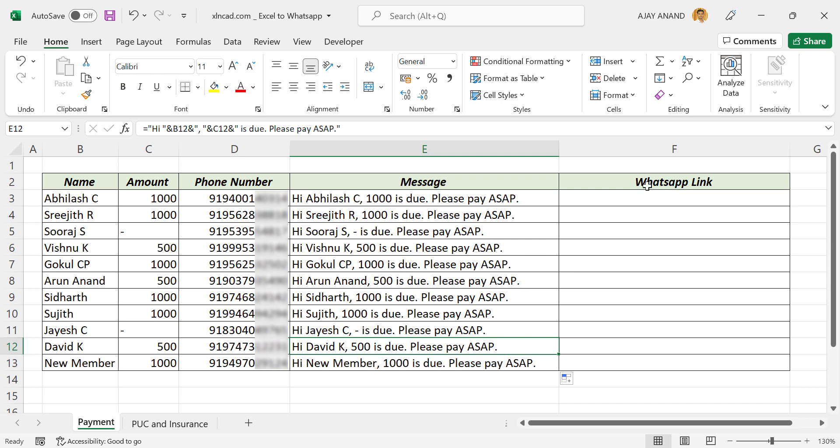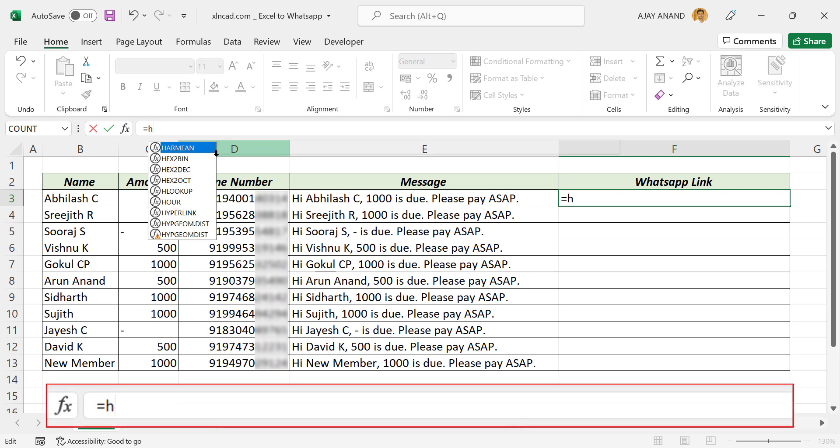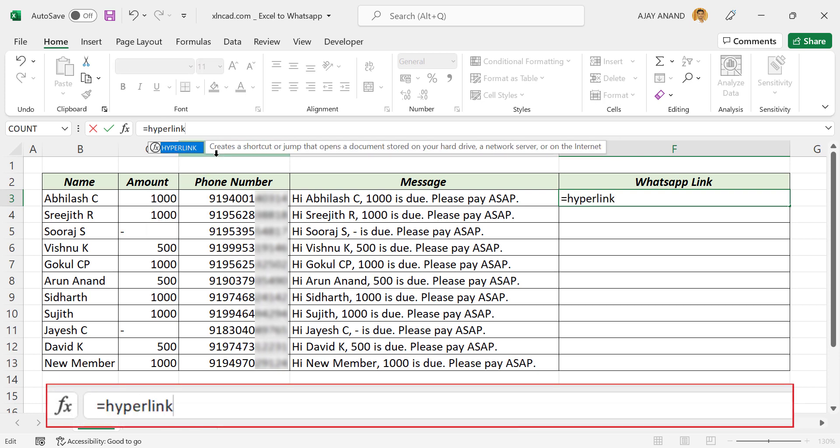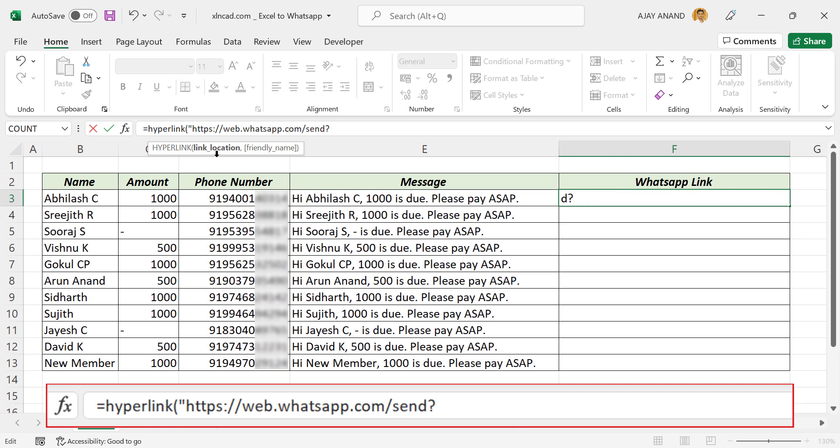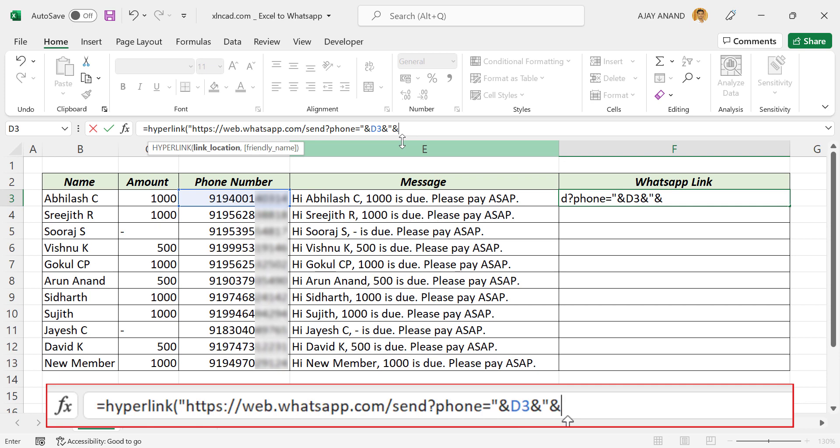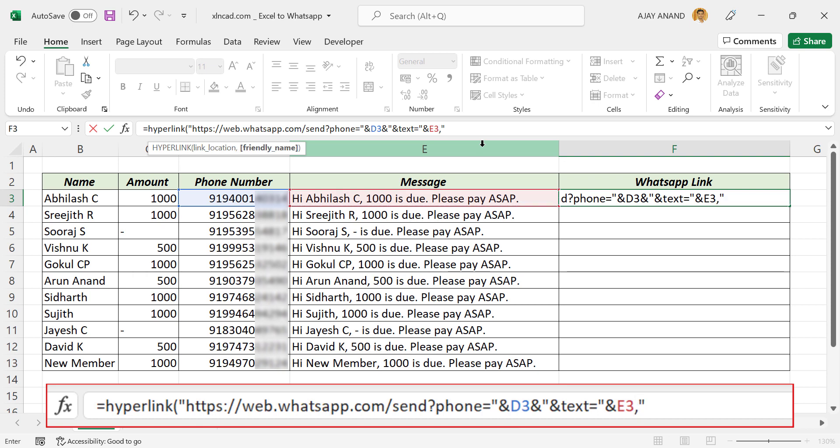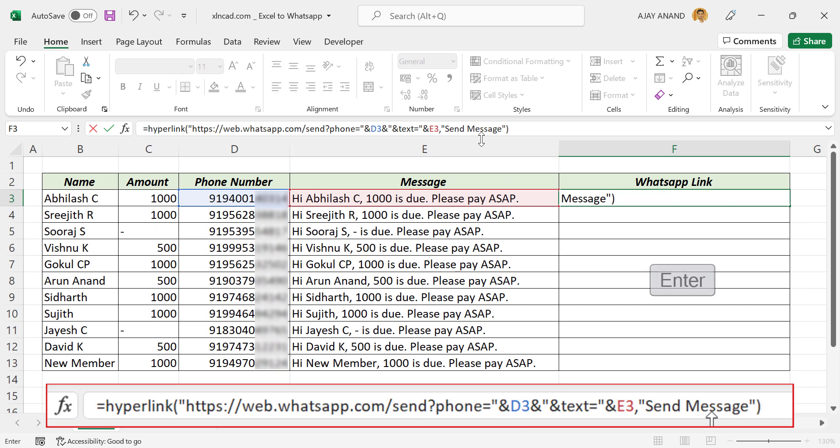Now to send these messages through WhatsApp, equals hyperlink function open parentheses double quotes https colon forward slash two times web dot whatsapp dot com forward slash send question mark phone equal double quotes ampersand, select the cell containing phone number, ampersand double quotes ampersand text equal double quotes ampersand, select the cell containing the message, comma double quotes. Now the text to be displayed in this cell, send message double quotes close parentheses enter.